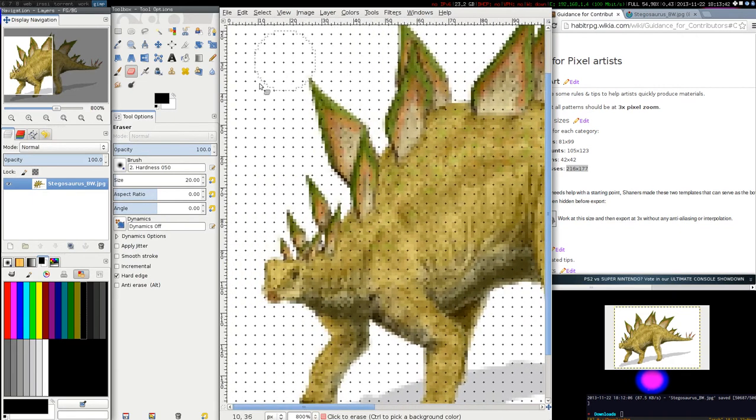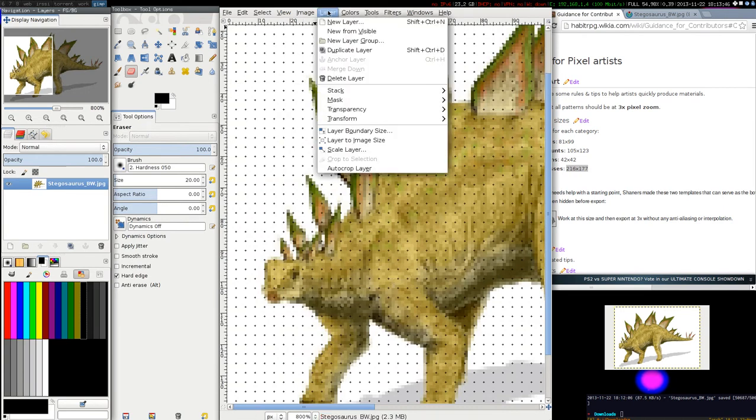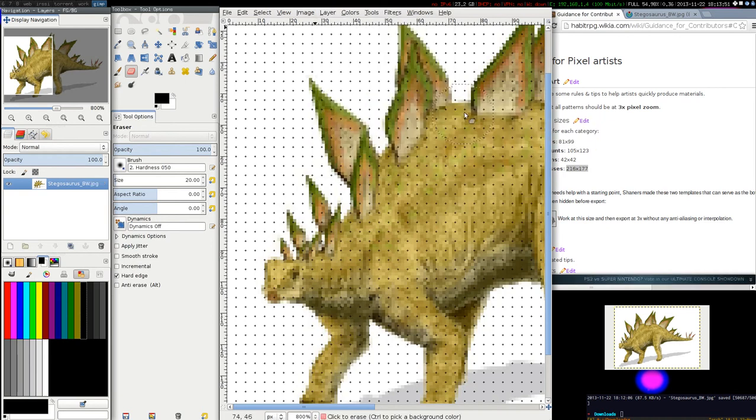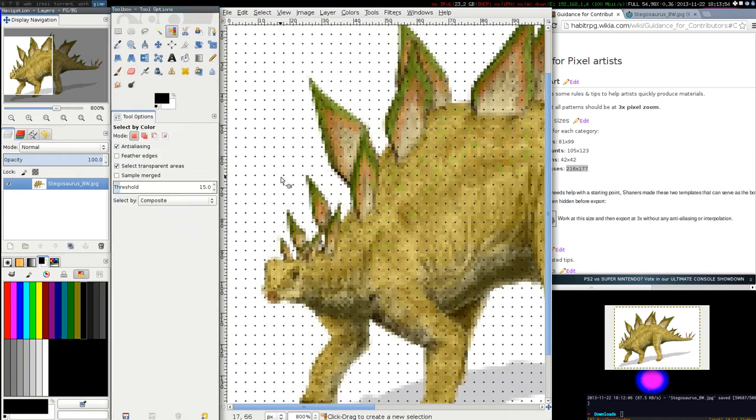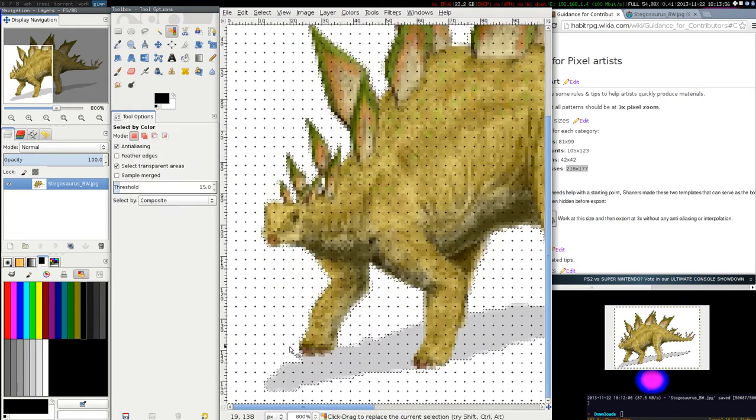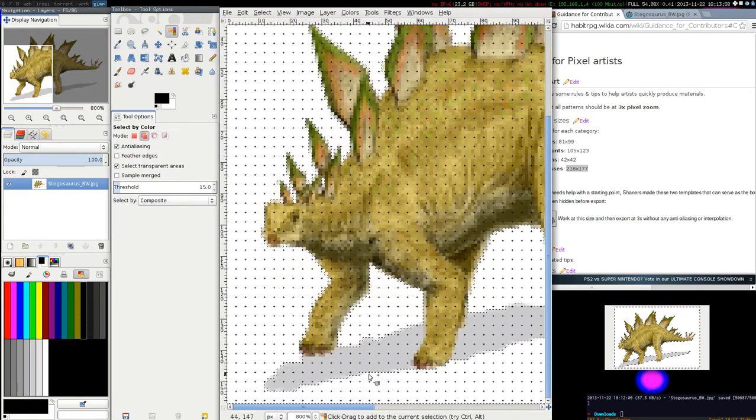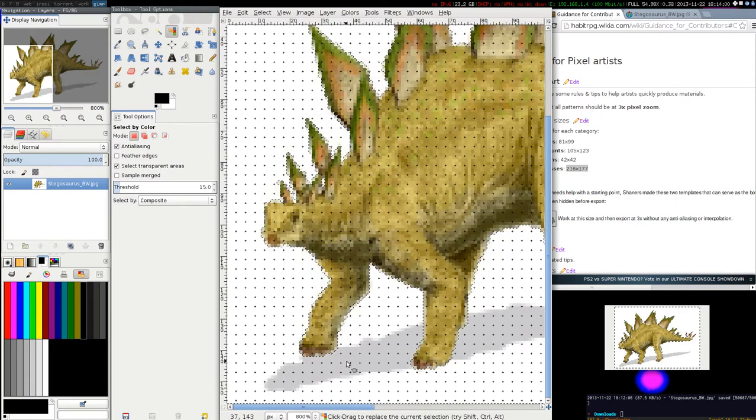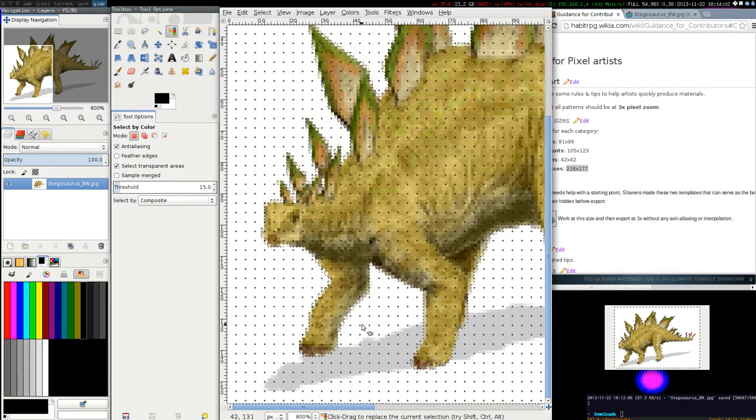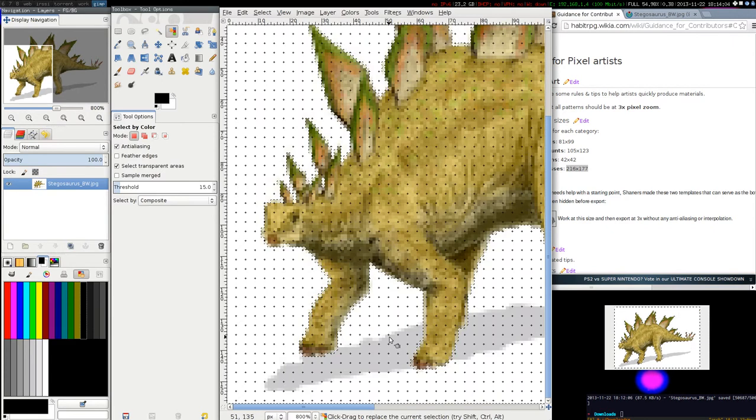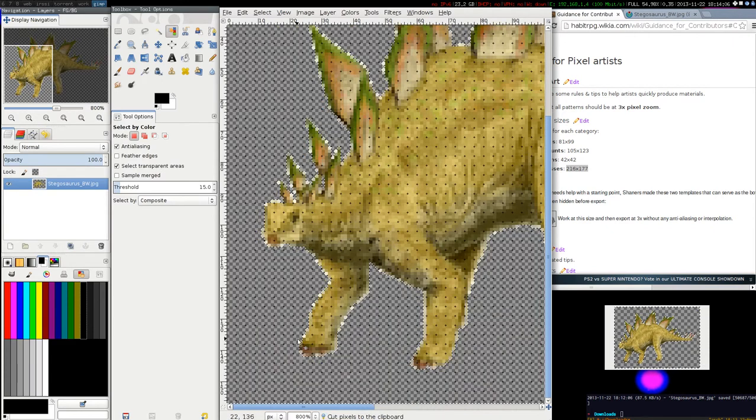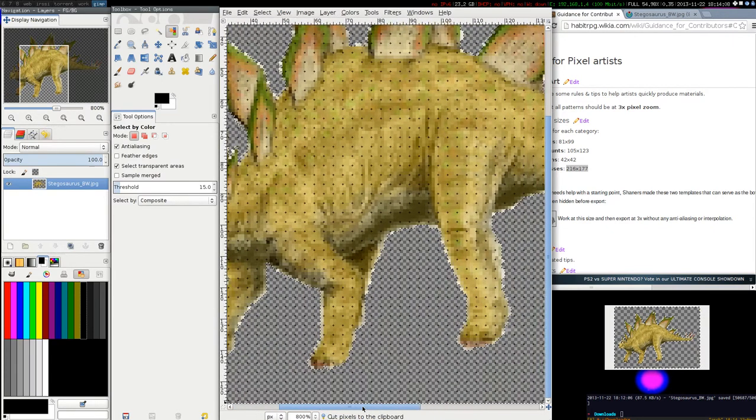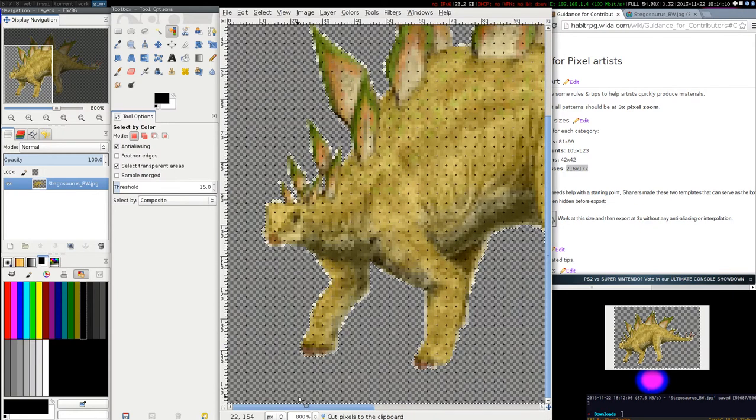Then we want to remove the background. So let's go to layer transparency, add alpha channel. And then we will select by color the white and this gray. I do shift to select several colors. And then ctrl X to remove this. And that's good.